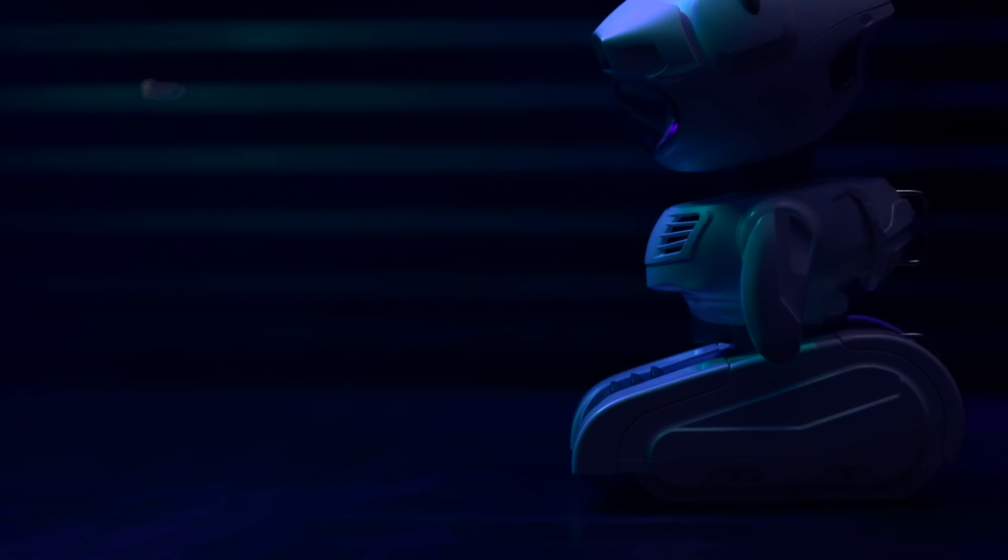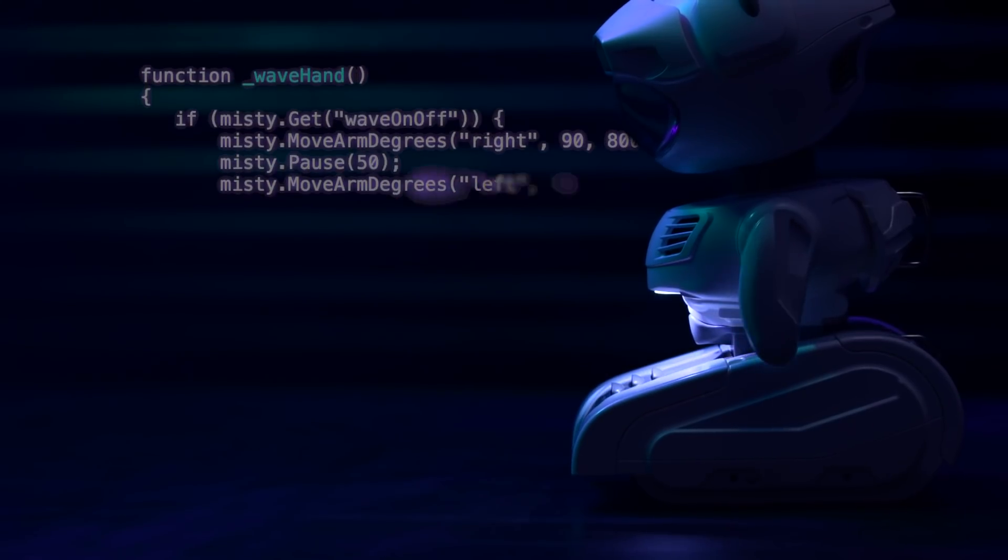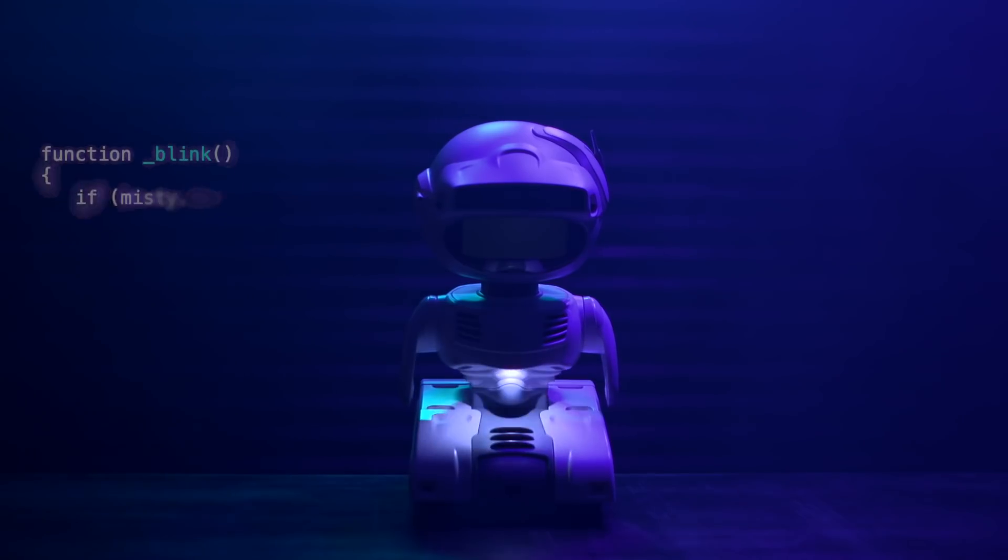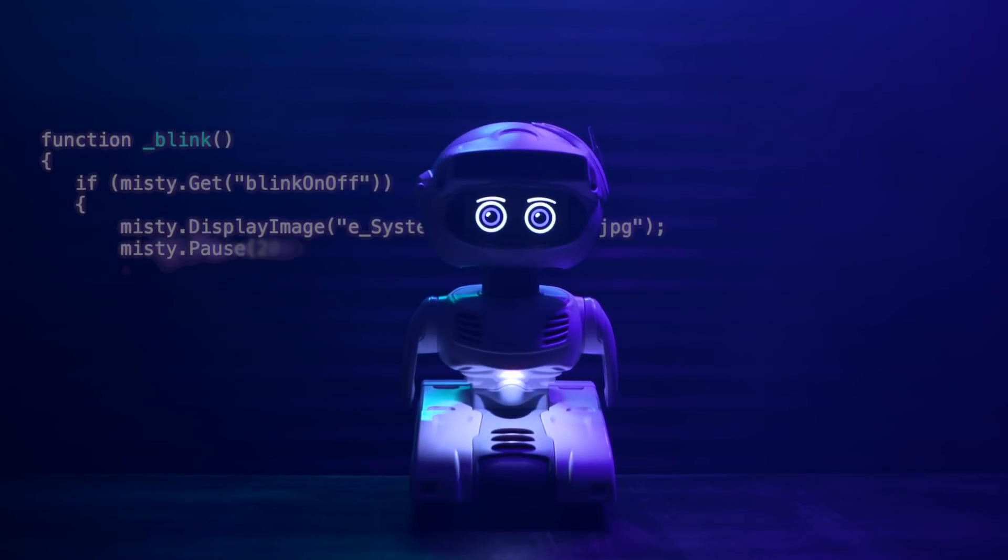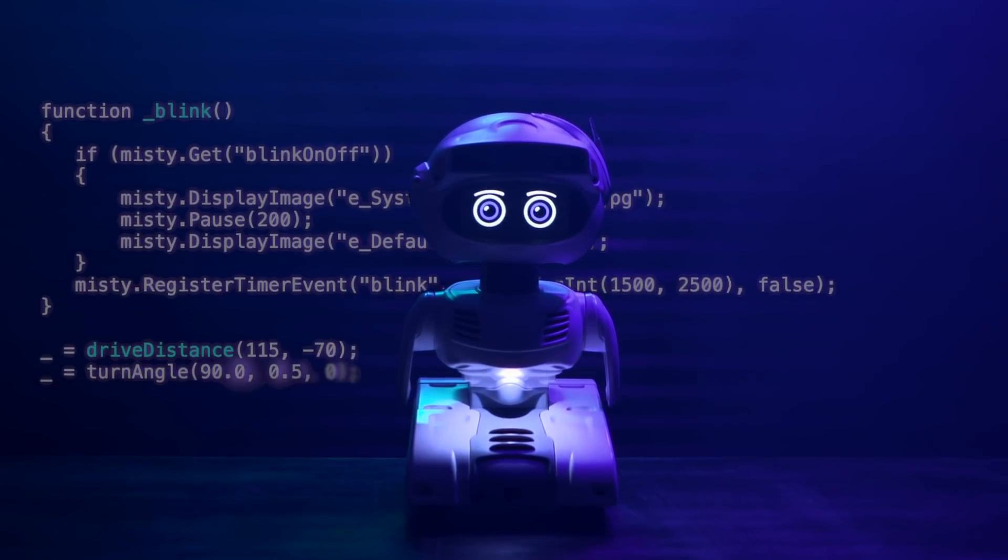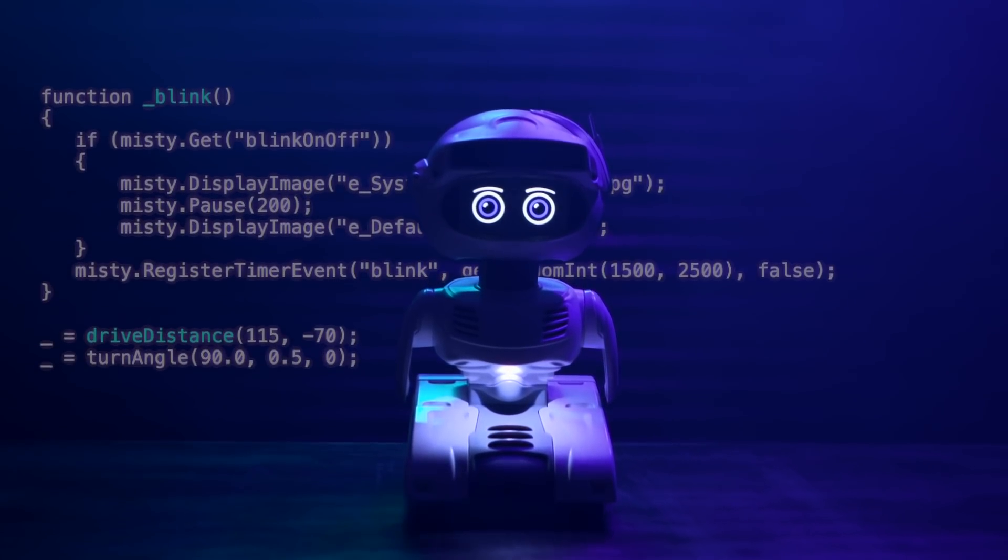When you see your code start to control something physical, you realize what is possible when you bridge the gap between hardware and software.